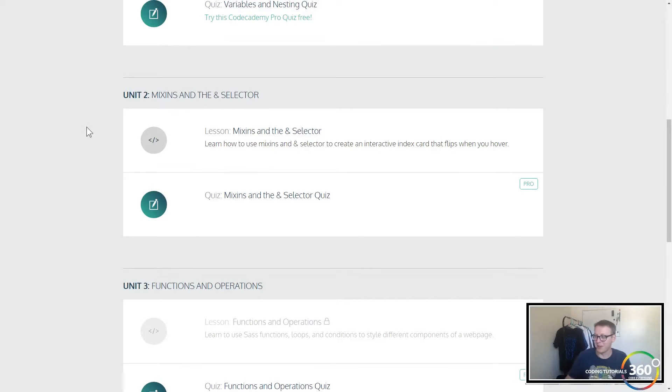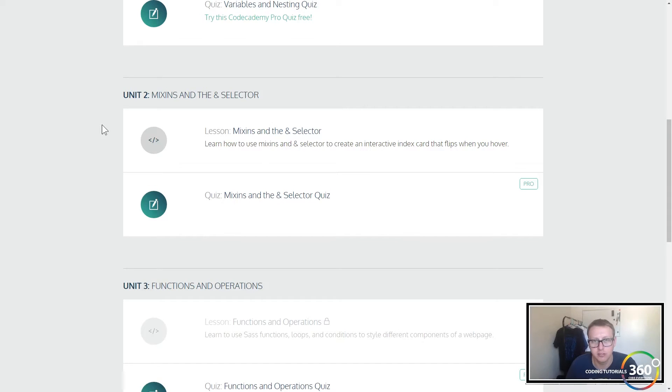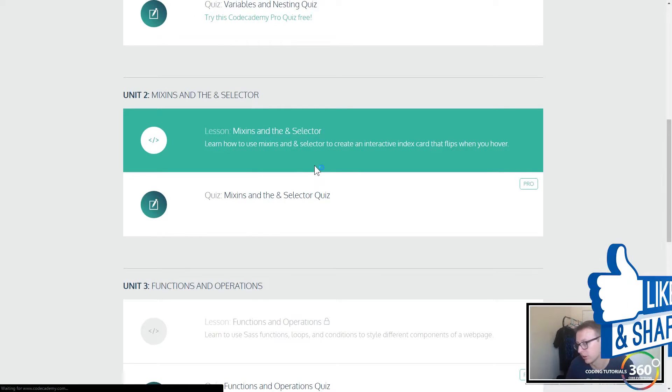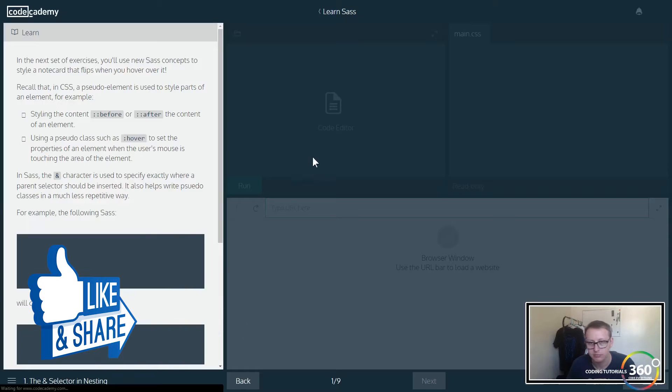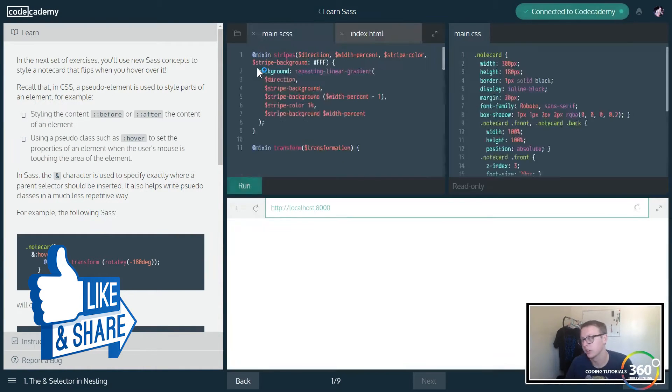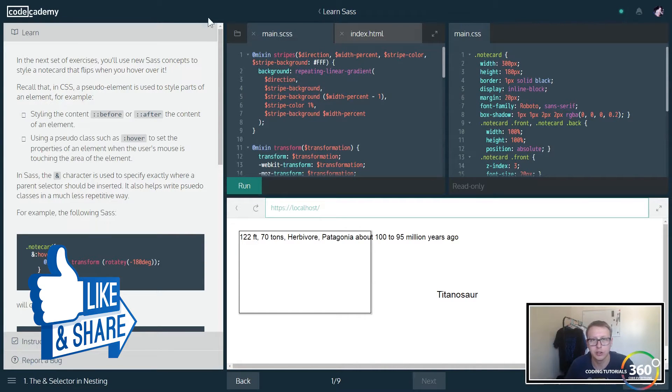We are back in CodeAcademy. We're doing the SASS mixins and the at selector, so let's go ahead and get started. Mixins are kind of like CSS style classes that you'll use.